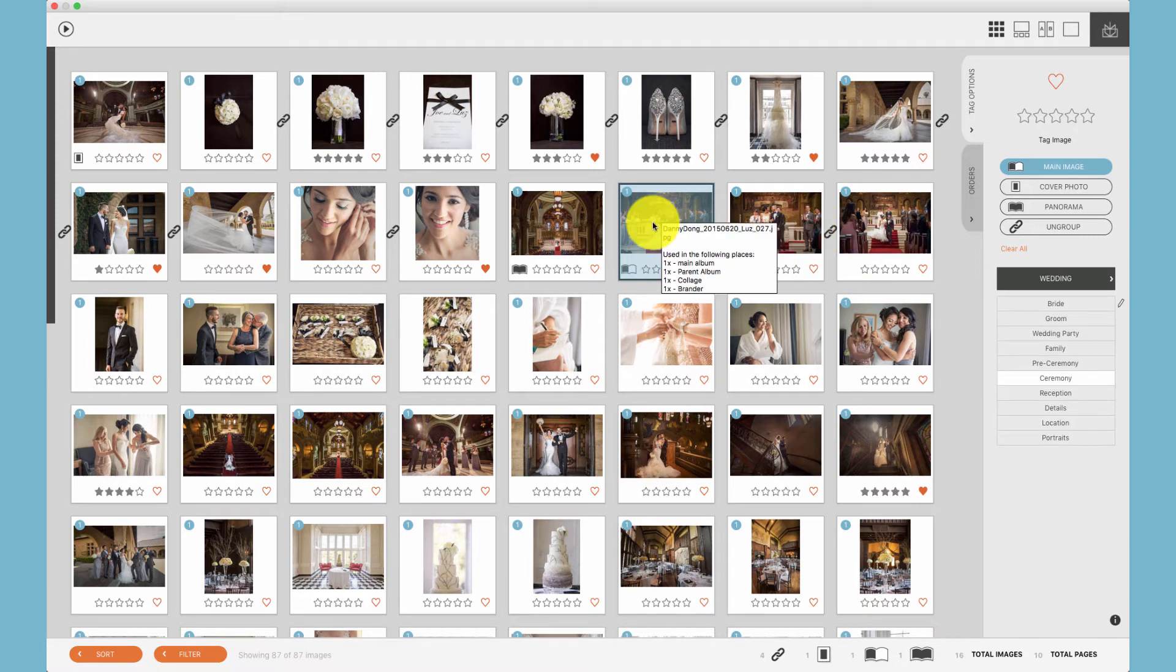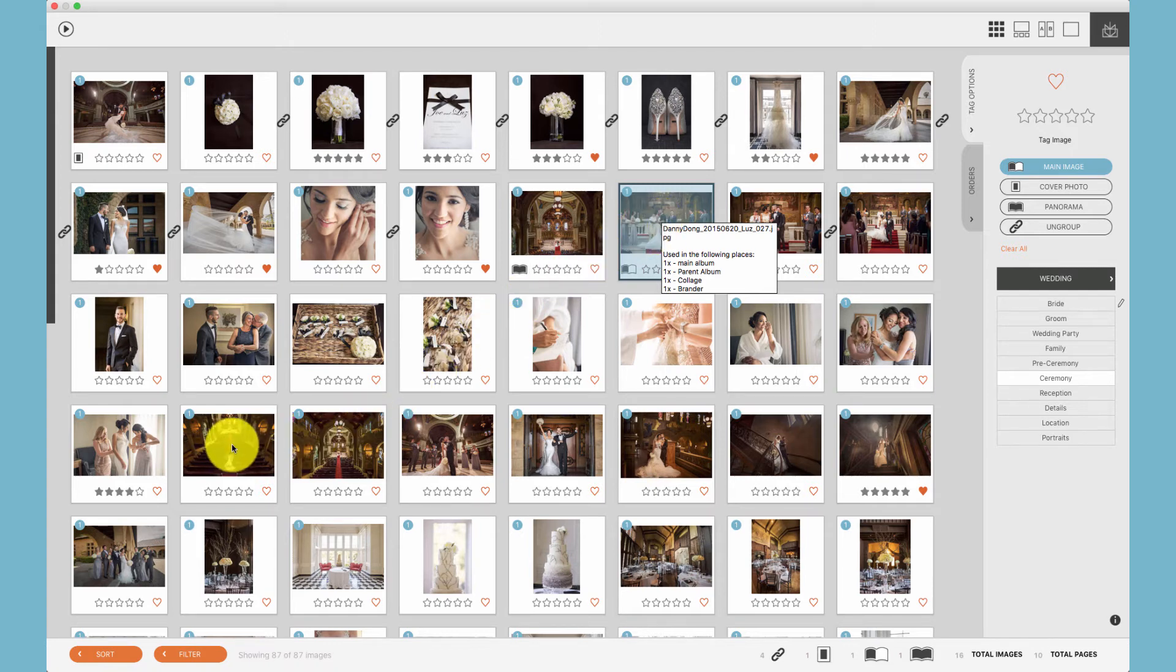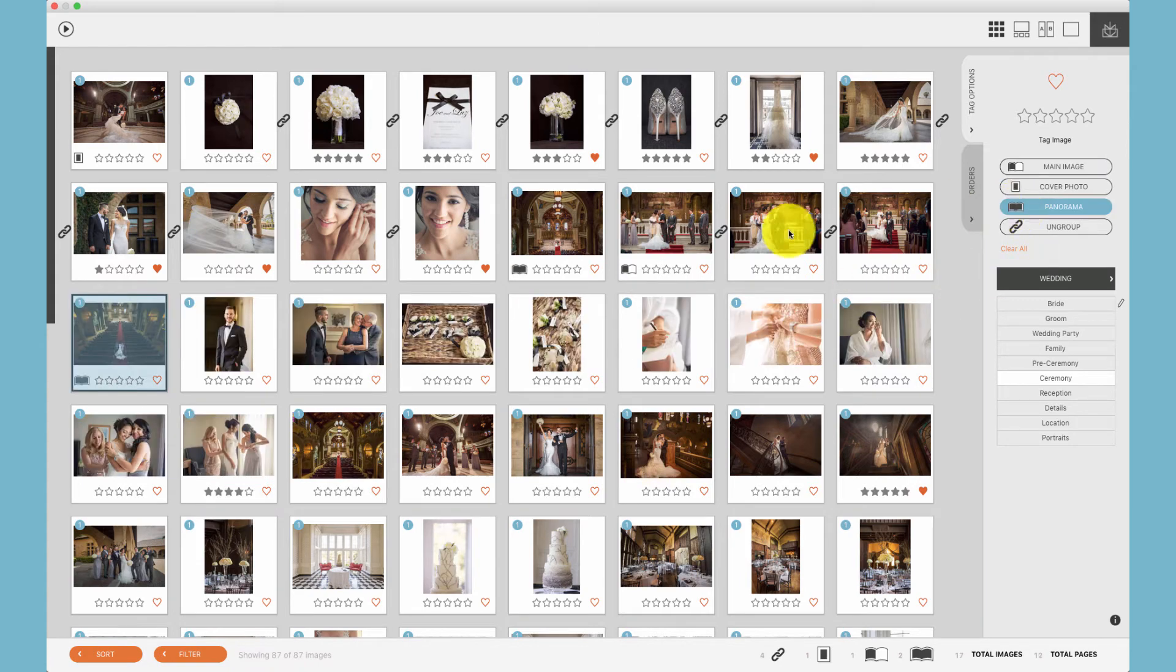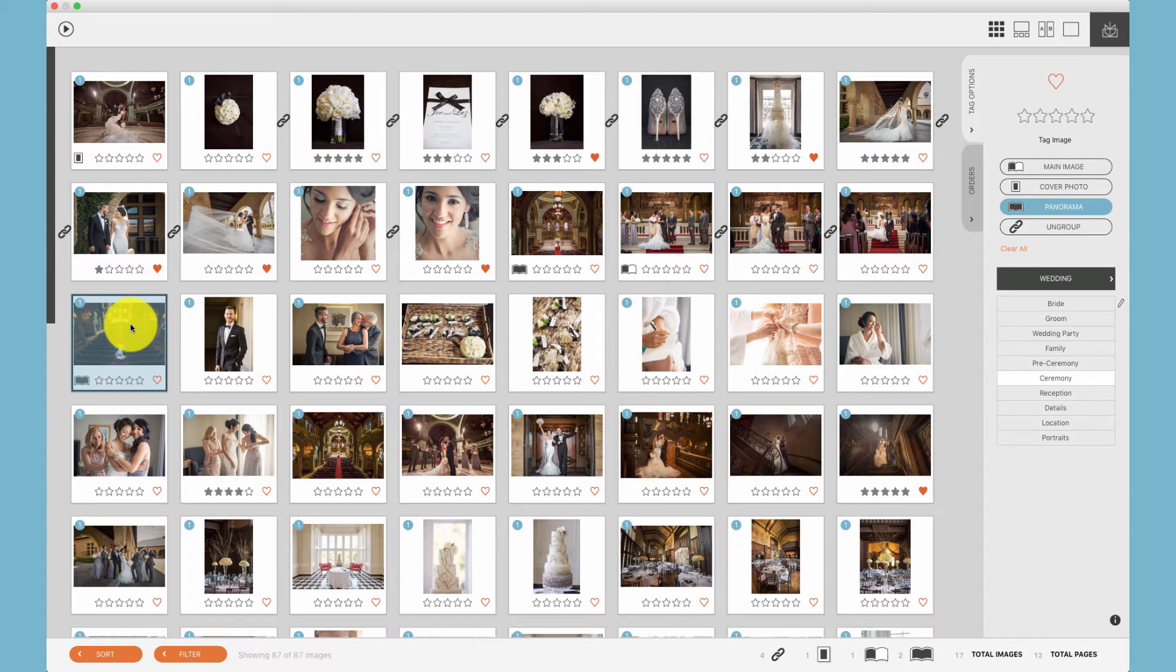Additionally, if you tag one photo to be the main image, it will appear larger on the design. Additionally, we can choose one photo and click on the panorama icon or use the P key. That photo will be placed across two pages with one photo covering the entire spread.